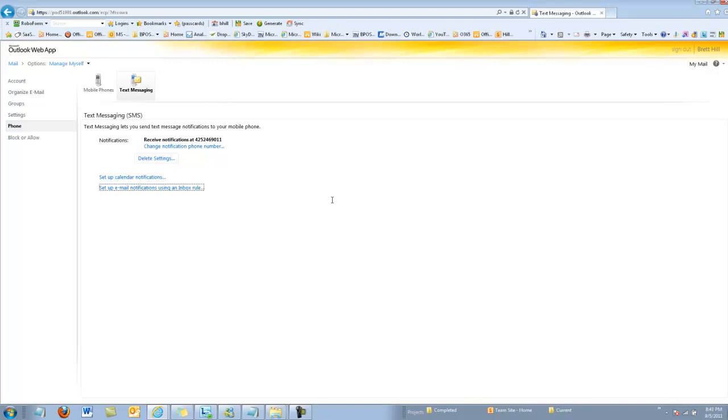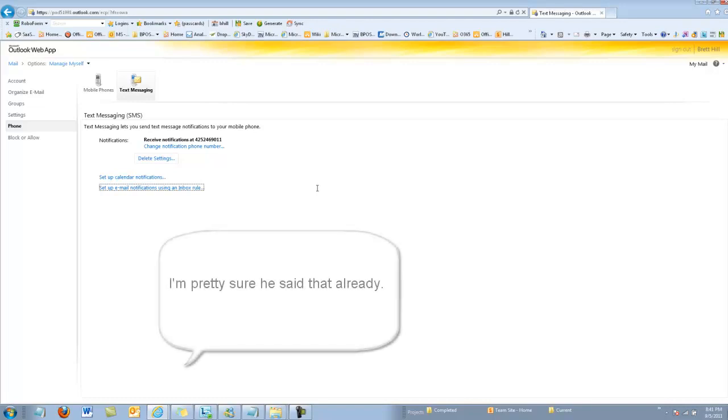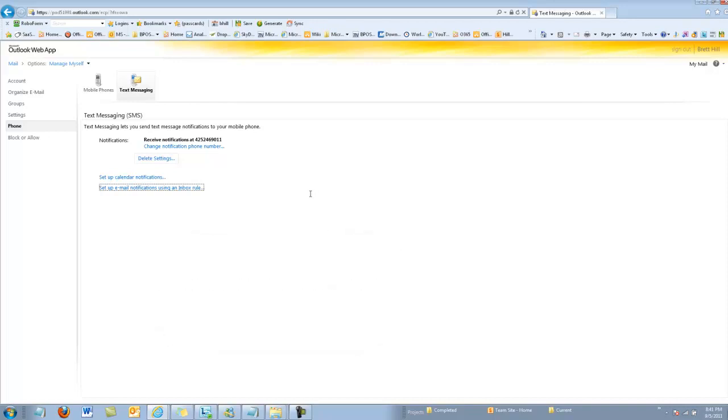Now, if your provider isn't on the list of providers, you can still very often send an email message to a specific email address, such as with Verizon. You can send it to the phone number at vtext.com, and the email message will be converted to text and sent to the phone, giving you yet another way to send a text message using Office 365. So this is Brett. I hope this has been helpful. Talk to you later.